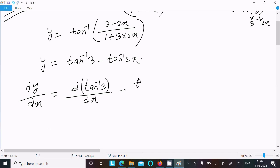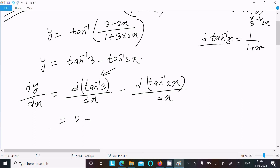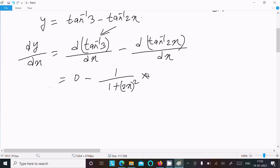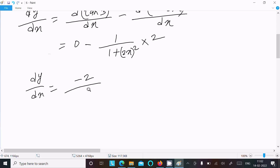Since tan inverse 3 is a constant, its derivative is 0. For tan inverse 2x, the differentiation gives 1 divided by (1 plus 2x whole square), multiplied by the derivative of 2x which is 2. So we get 0 minus 2 over (1 plus 4x squared).